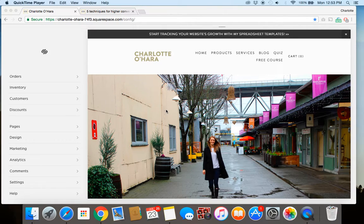Hey guys, it's Charlotte here from charlotteohara.ca and in today's video tutorial, I'm going to show you how to add pin it buttons to your Squarespace website. Pin it buttons are a really great feature that you can add to your Squarespace website or blog because they really encourage visitors to share your content on Pinterest.